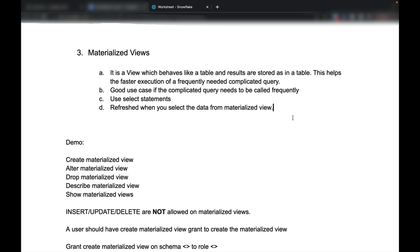A good use case for the materialized view is if you have a complicated query and it takes a lot of time. What you can do is create a materialized view using that particular complicated query and then run it again and again. Querying the materialized view will be faster because it stores the data, and materialized views use select statements.